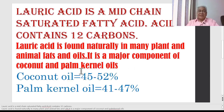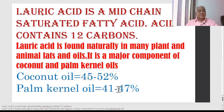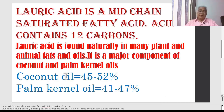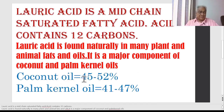Lauric Acid is a major component of coconut oil and palm kernel oil. In coconut oil, this fatty acid is present at approximately 45 to 52 percent. In palm kernel oil, the percentage ranges from 11 to 47 percent — these are average percentages and may vary slightly.